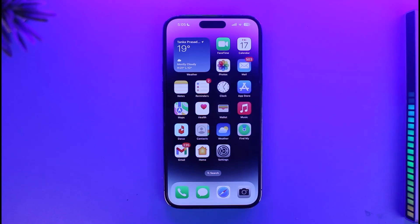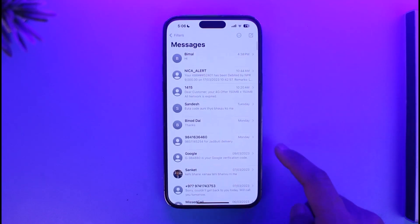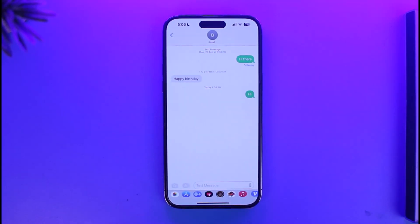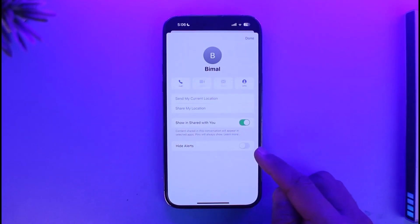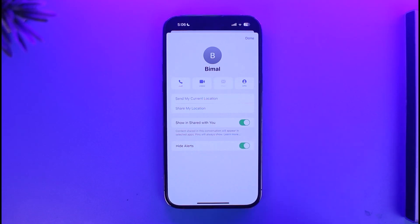In order to silence a contact on iPhone, open the Messages app and search for the person you want to silence. Tap on their profile picture or the profile name at the very top, and then you'll find the option called Hide Alerts. Just make sure to turn this toggle on.